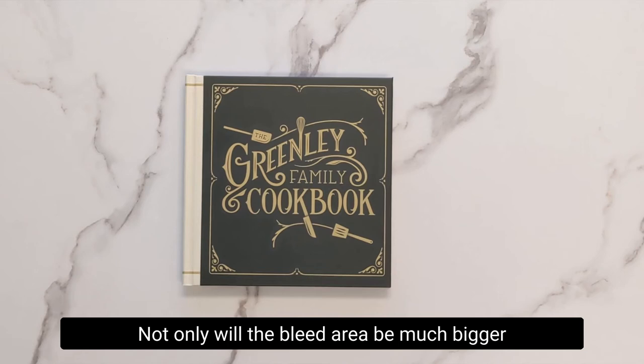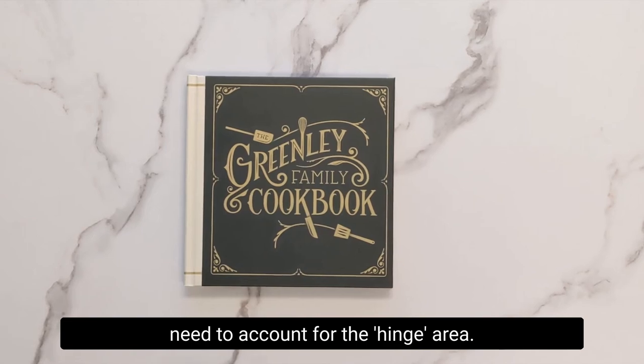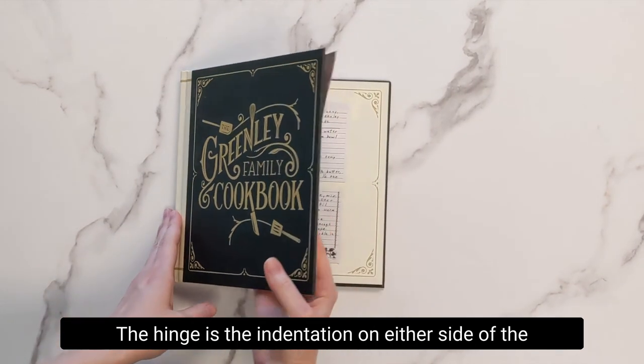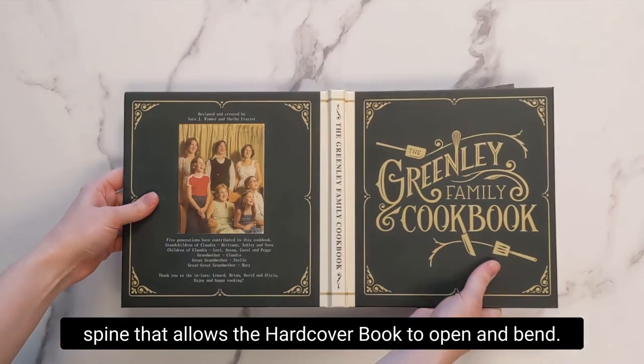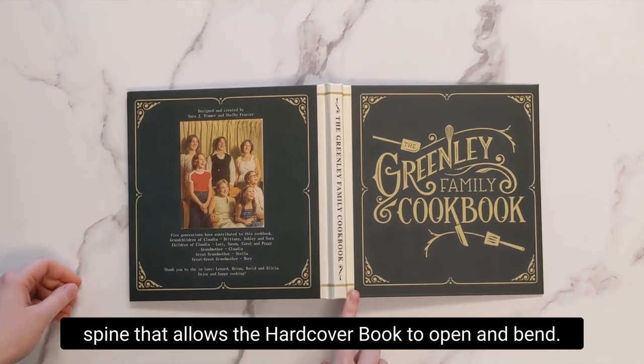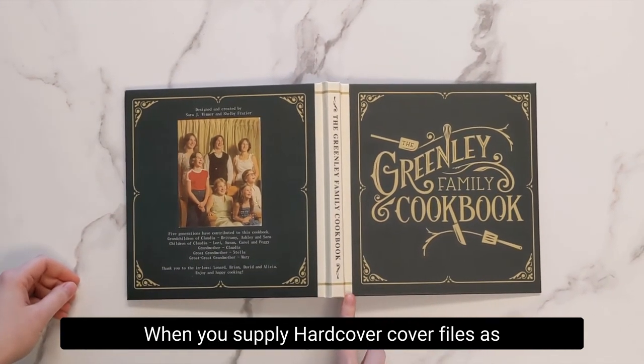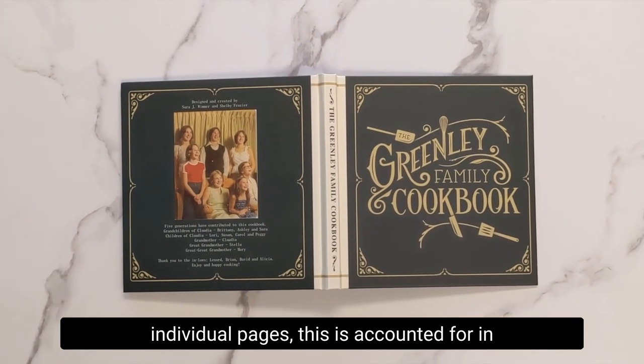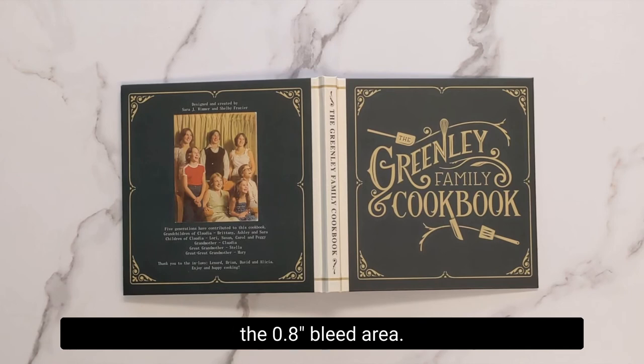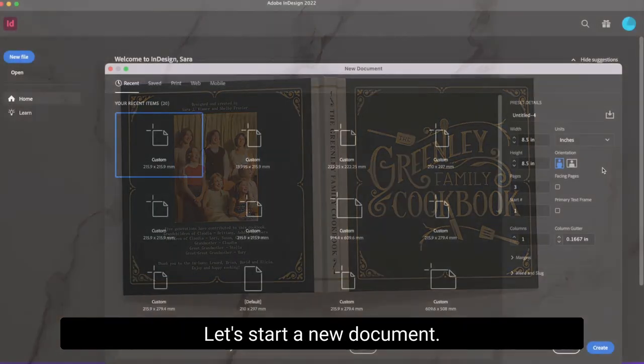Not only will the bleed area be much bigger at 0.8 inches or 20 millimeters, but we also need to account for the hinge area. The hinge is the indentation on either side of the spine that allows the hardcover book to open and bend. When you supply hardcover cover files as individual pages, this is accounted for in the 0.8 inch bleed area, but for a spread, we need to be sure to account for this area in the design.